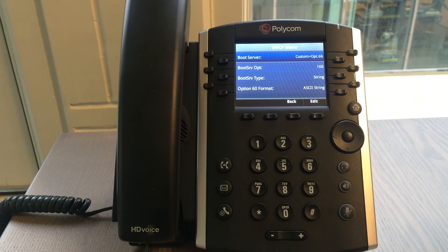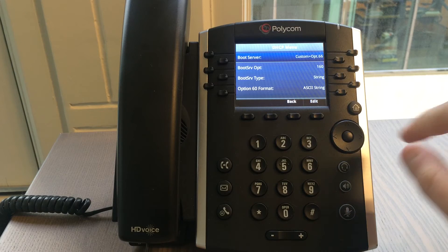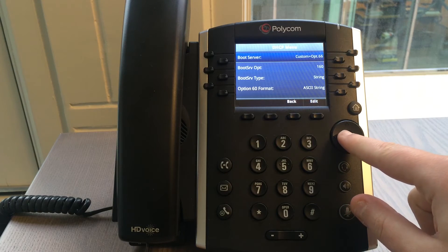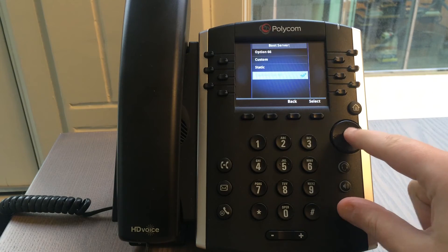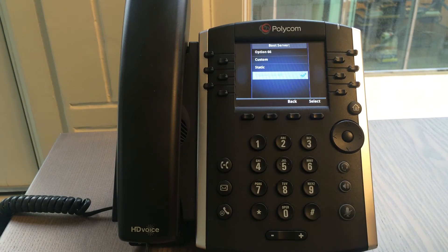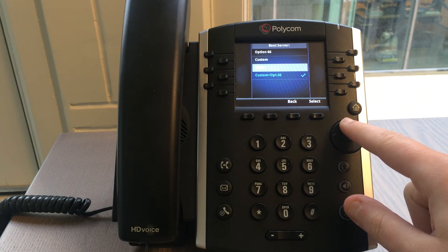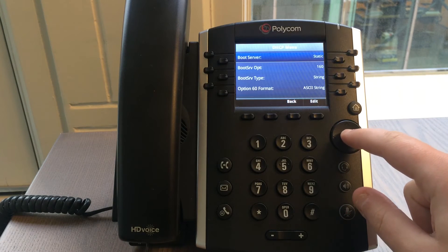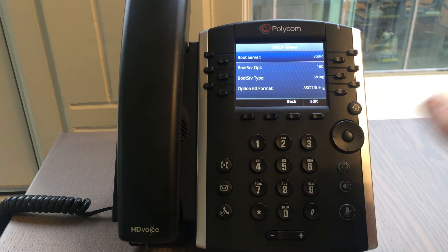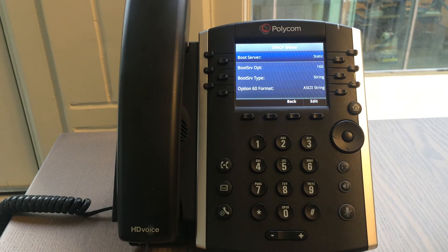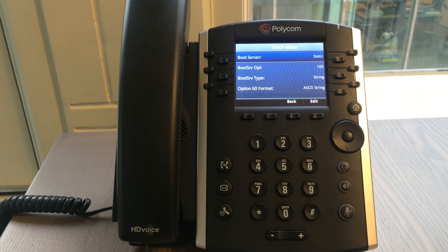Select boot server by using the up and down arrow keys. Press the button in the middle to edit the boot server. Go to static by using the up and down arrow keys, then press the button in the middle to select the option static. You will be taken to the previous menu and the boot server should now show static.